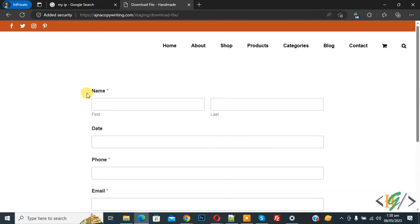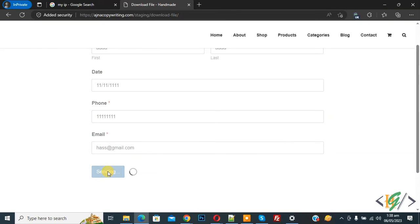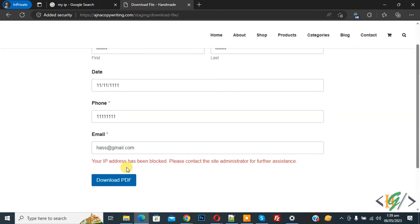Now we are going to fill the form, so I added some information and then click on the button. Now you see the message: your IP address has been blocked. And you'll find the code in the video description or comment section.